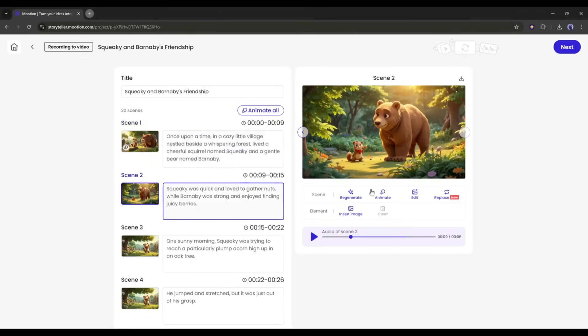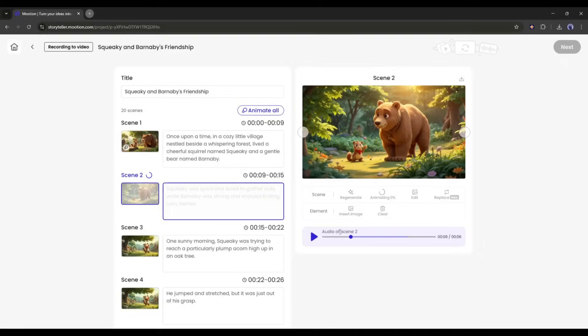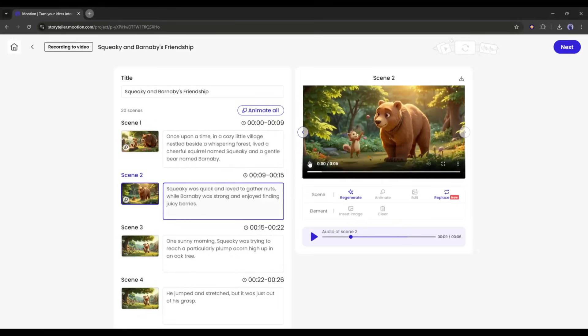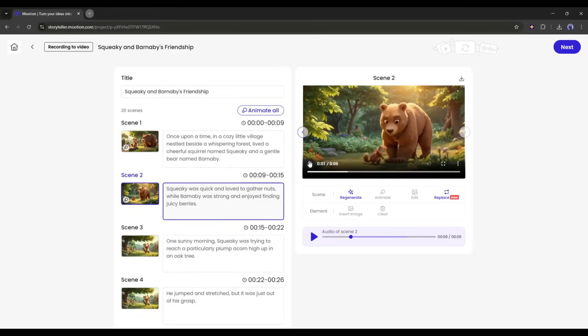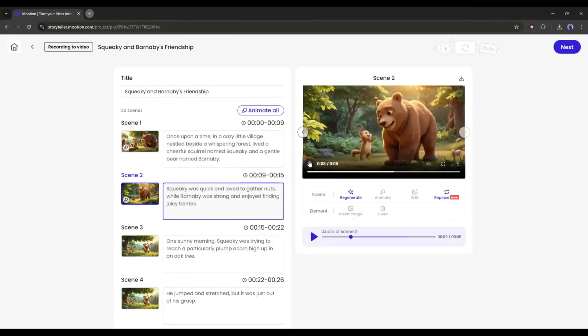Okay, now come to the second scene image, click on the Animate button. Enter the prompt if you want. Then set all other settings, and then hit the OK button, and then wait for some time. And here it is. The video is ready. The quality of the video? This is really amazing.